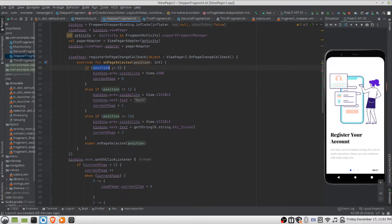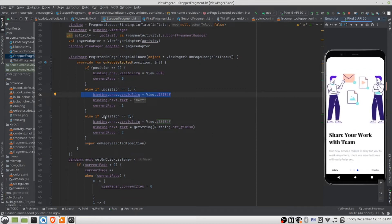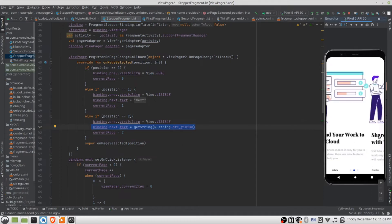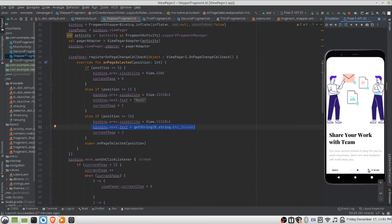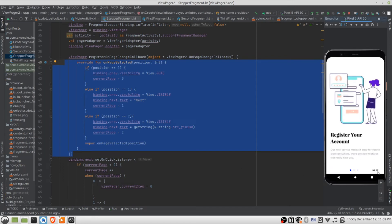When the position is equal to zero, we set the visibility of the previous button to gone — so it's hidden. When you swipe right, the position becomes one and we show the previous button as visible. When you move to the next page, position equals two and we update the next button text to 'Finish', signaling the end of the swipe views. This handles the swiping callback.